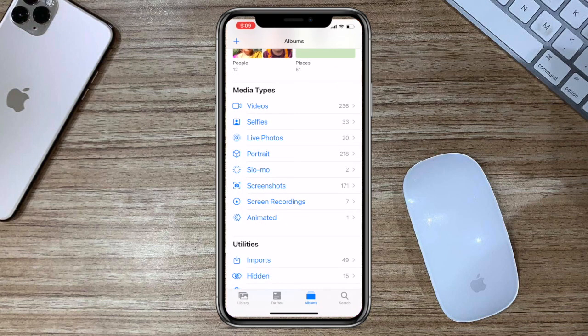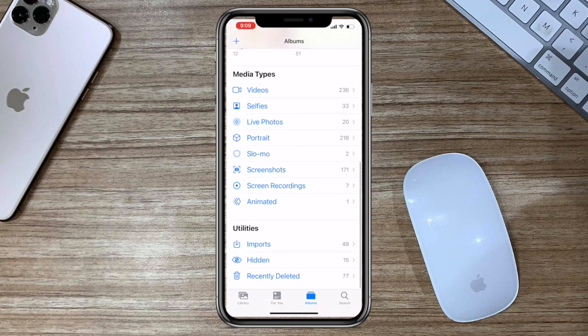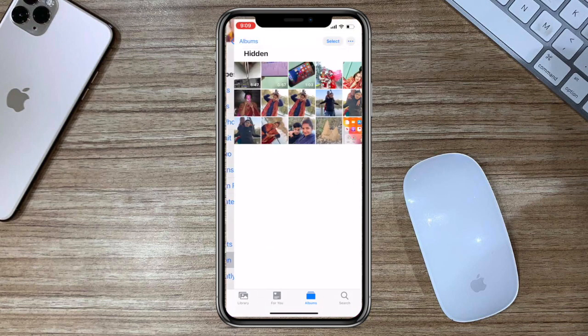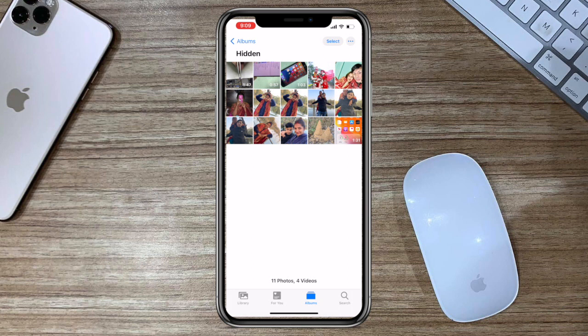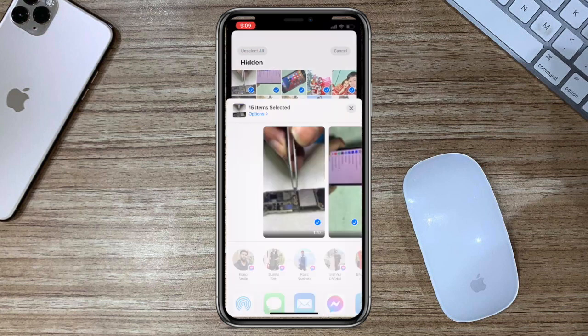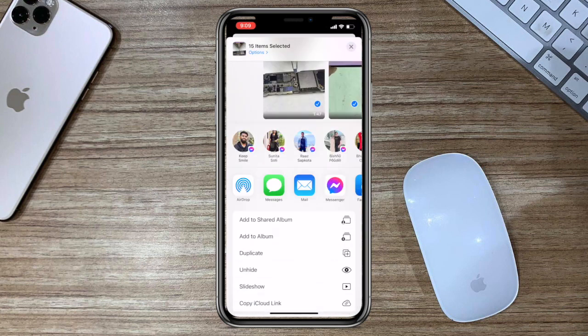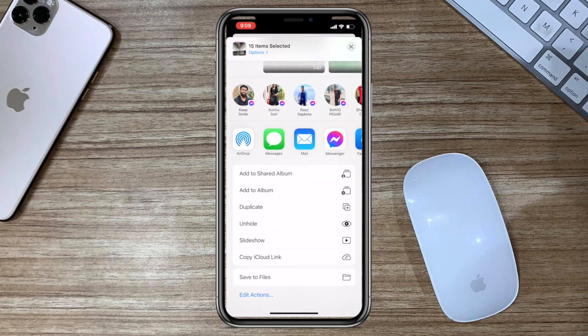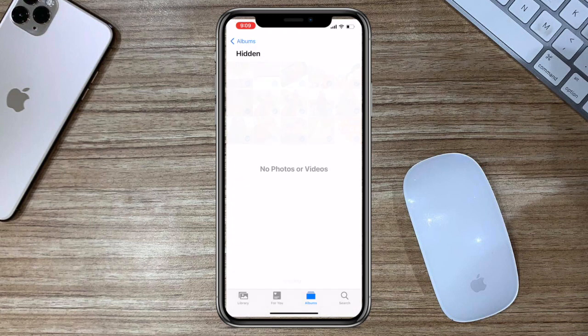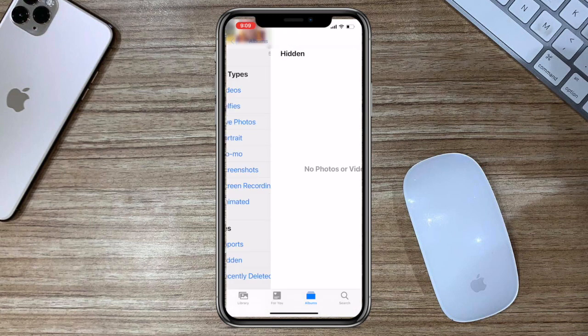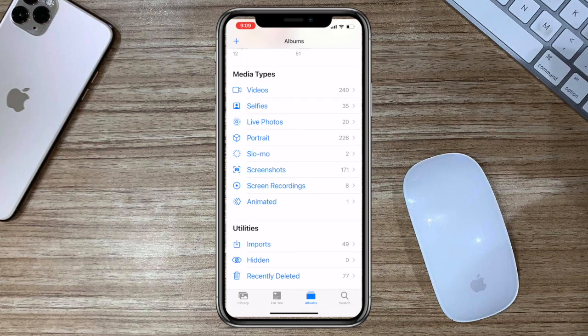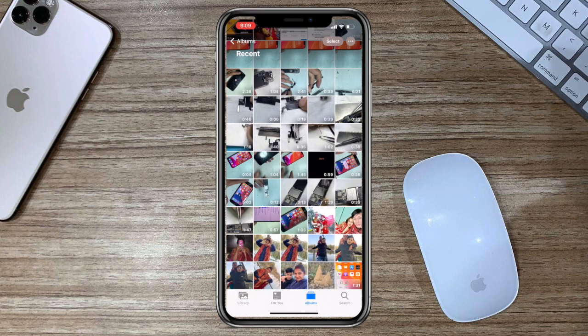Now you can easily access your hidden photos and videos because the hidden photos option can be seen in albums. Select the photos and restore them back to the library. Click on it.